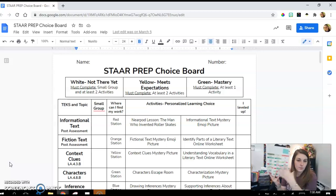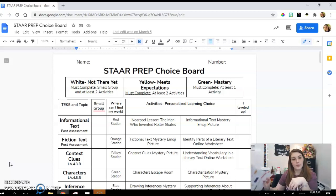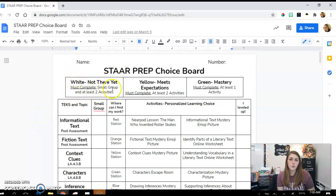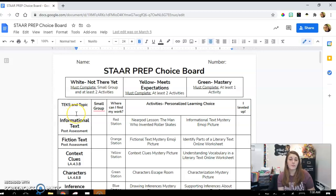We take the full-year Schoology data and combine it with how they did on the reading SIM to create this personalized choice board. White means not there yet, yellow means meets expectations, and green means mastery. If a student has green mastery, they only have to complete one activity. For example, if they're strong with informational text and in the dark green, they just pick one of two activities — the Nearpod lesson or the mystery picture.